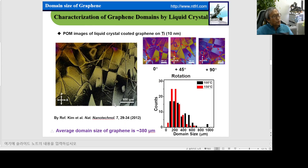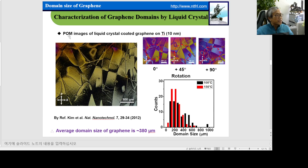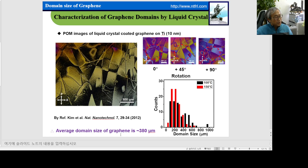We want to know how large the domain size of our transfer-free graphene is. This is a polarized optical microscope image of liquid-crystal-coated graphene for identification of the domain size. Our graphene reveals a domain size of almost 380 micrometers, which is a very, very giant domain size.